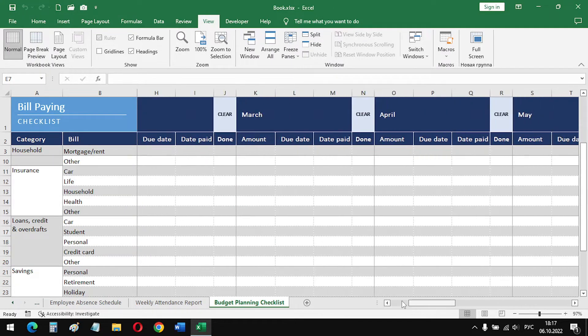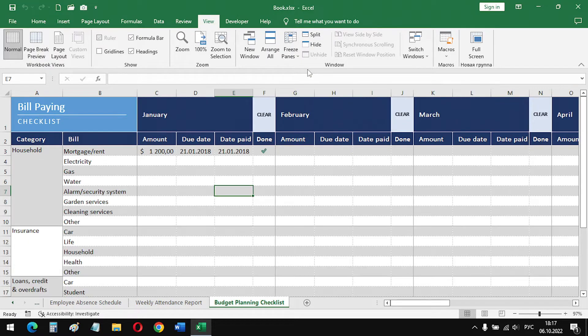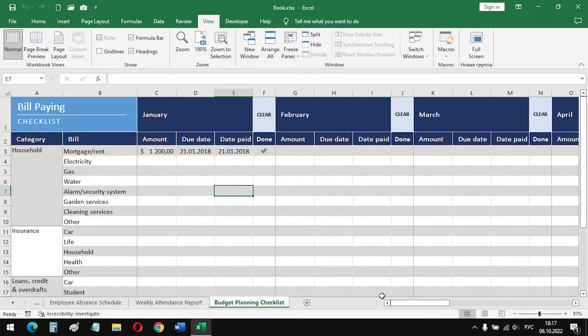If you need to unfreeze headers, click unfreeze panes. Our table looks like before.